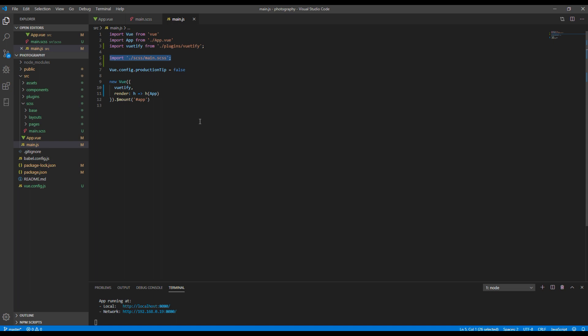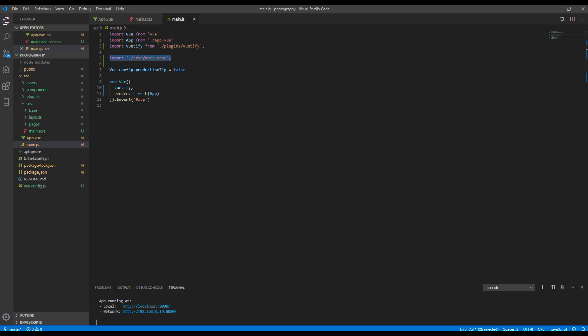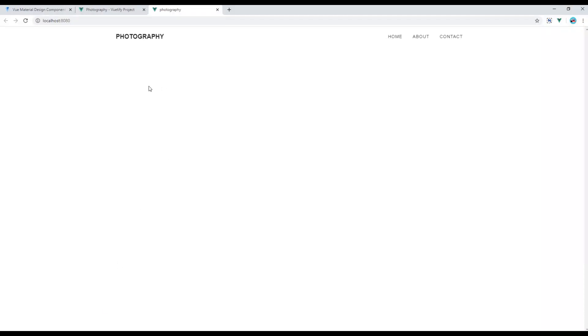Now, your SCSS file should be ready to use and you should see some changes in the header. Here you go.